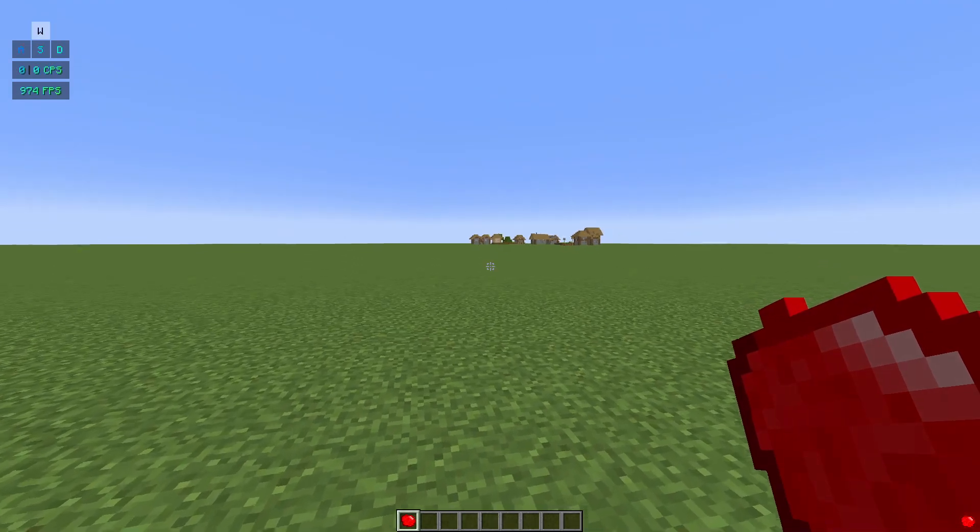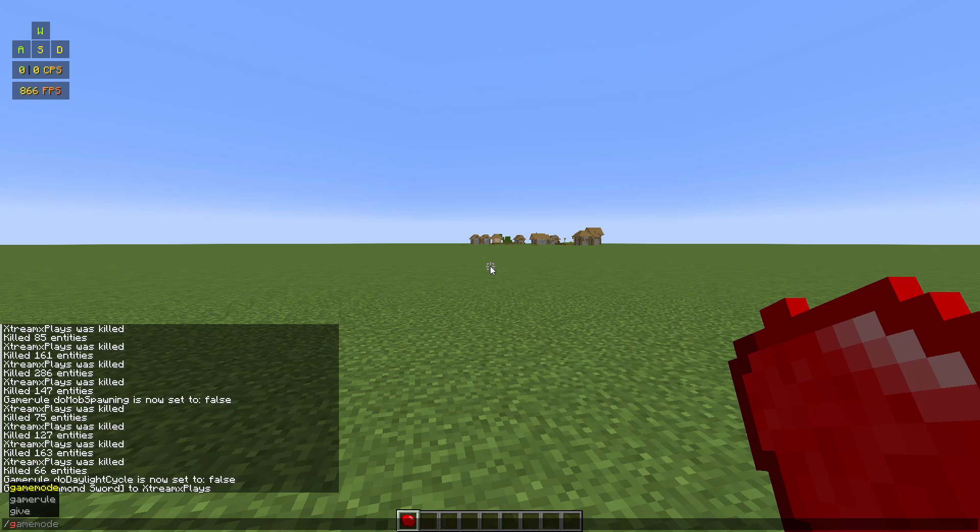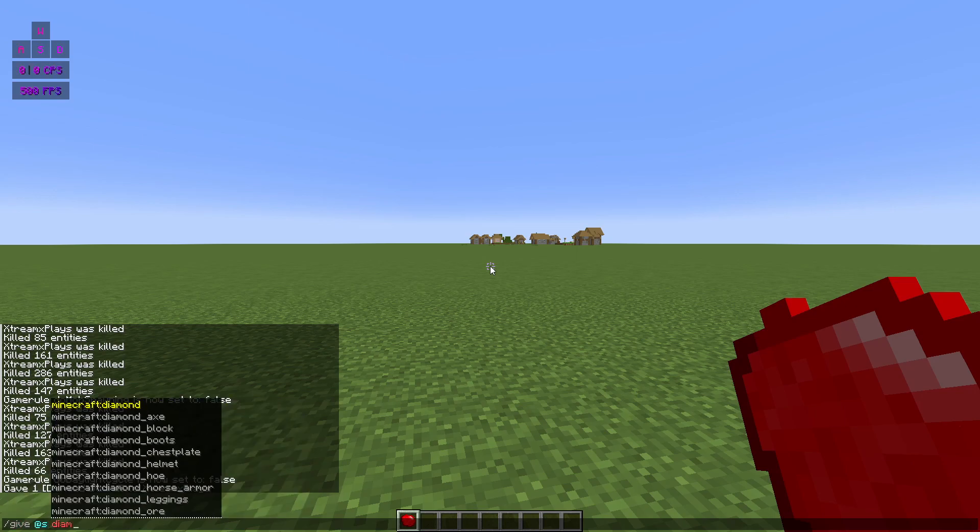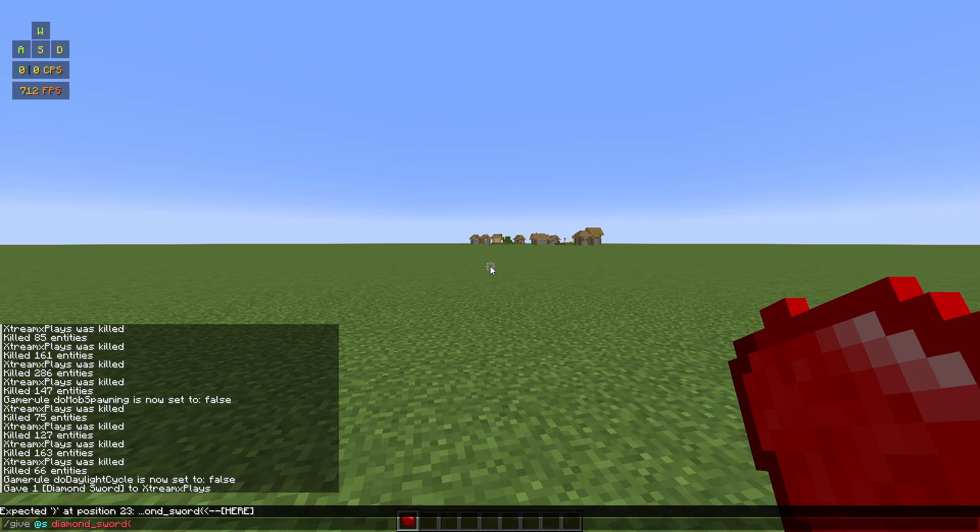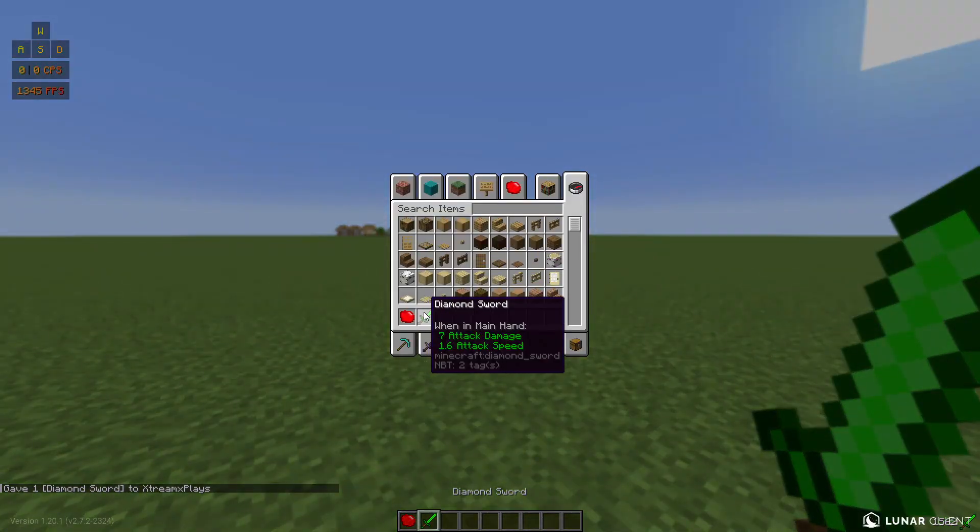I have another texture pack where I made myself an emerald sword. I can do other tutorials. So if I give myself a diamond sword, I can do this custom model data and then just do one, and I get an emerald sword.